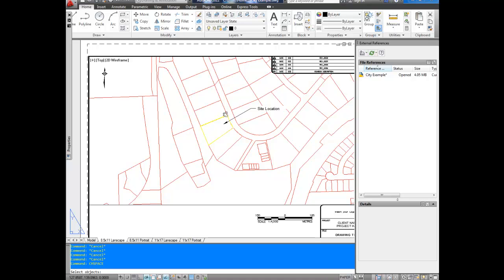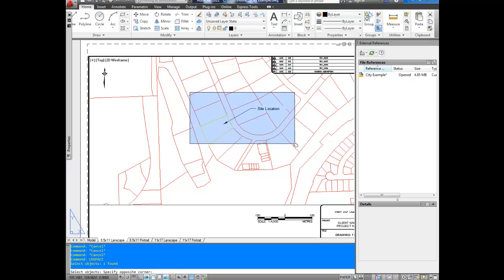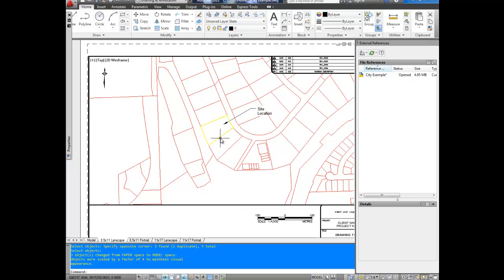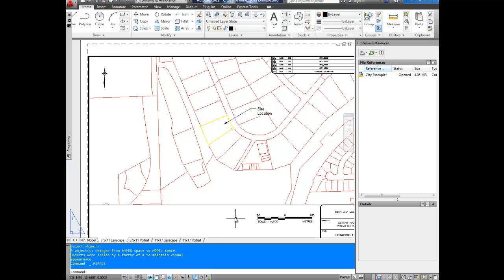It will ask you what you'd like to change the space of. So you're going to select all of my stuff right here. You can pick it any way you'd like. And simply hit enter. You can see I'm now in layout space, the black border here, and all this stuff is now transferred into layout space. So if I click outside...